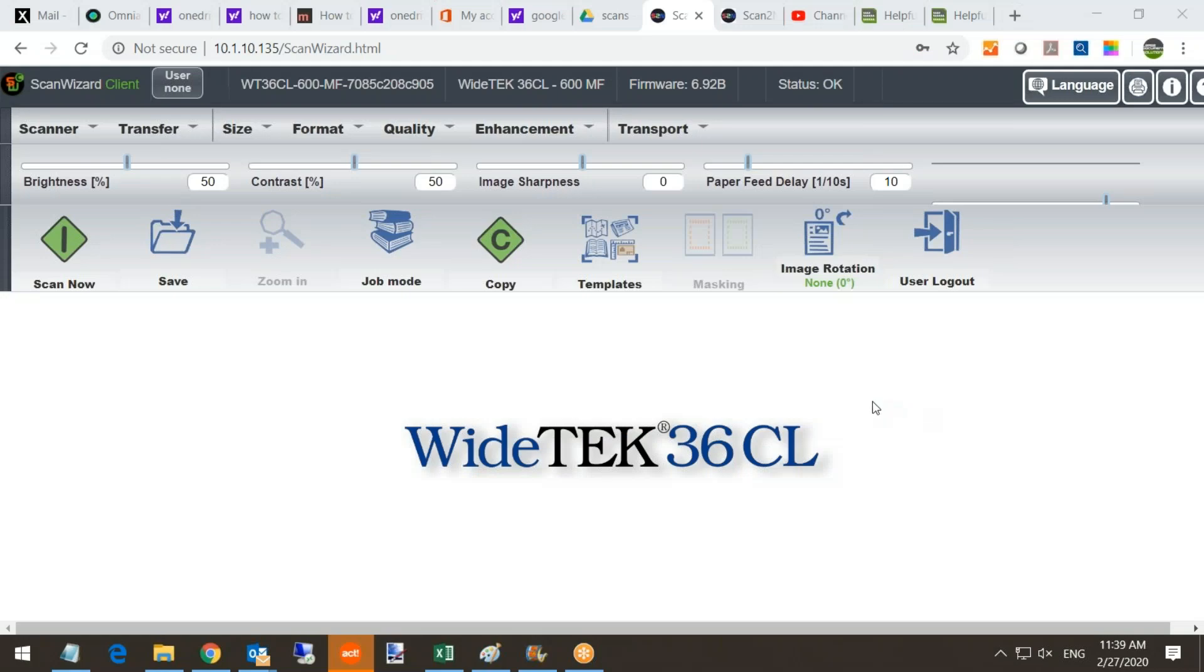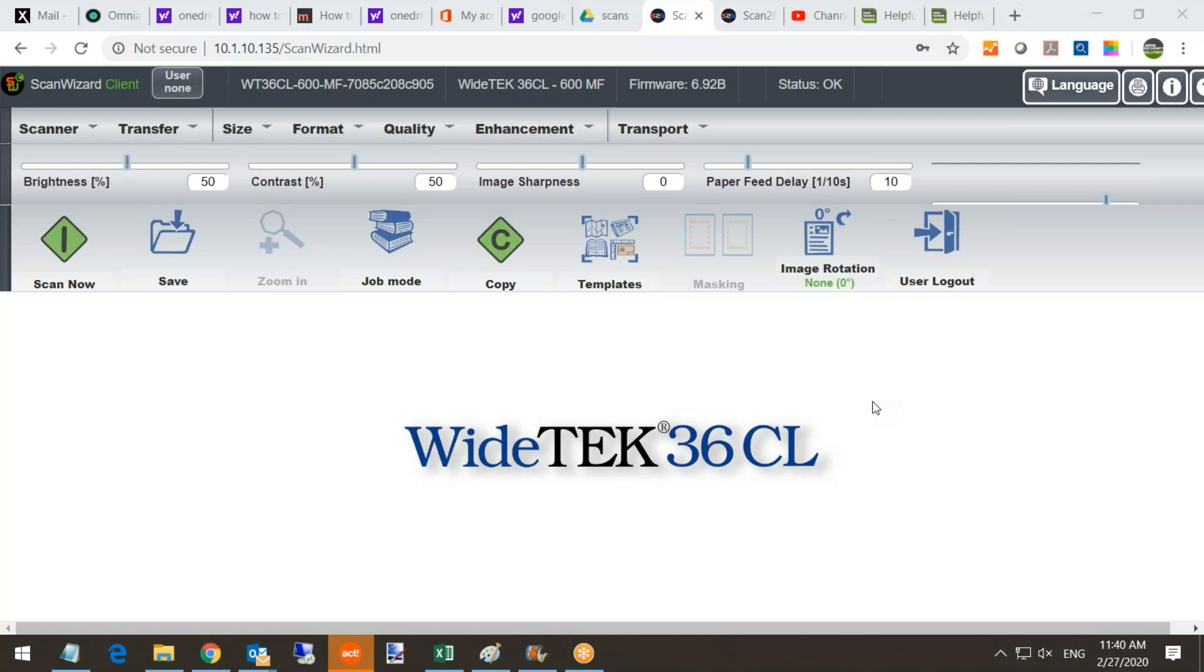Hello everyone, today we are going to do the topic of job mode. Job mode is a utility that instead of scanning and saving every time you scan, you can kind of batch your scans up and then save them as one, just save one time.